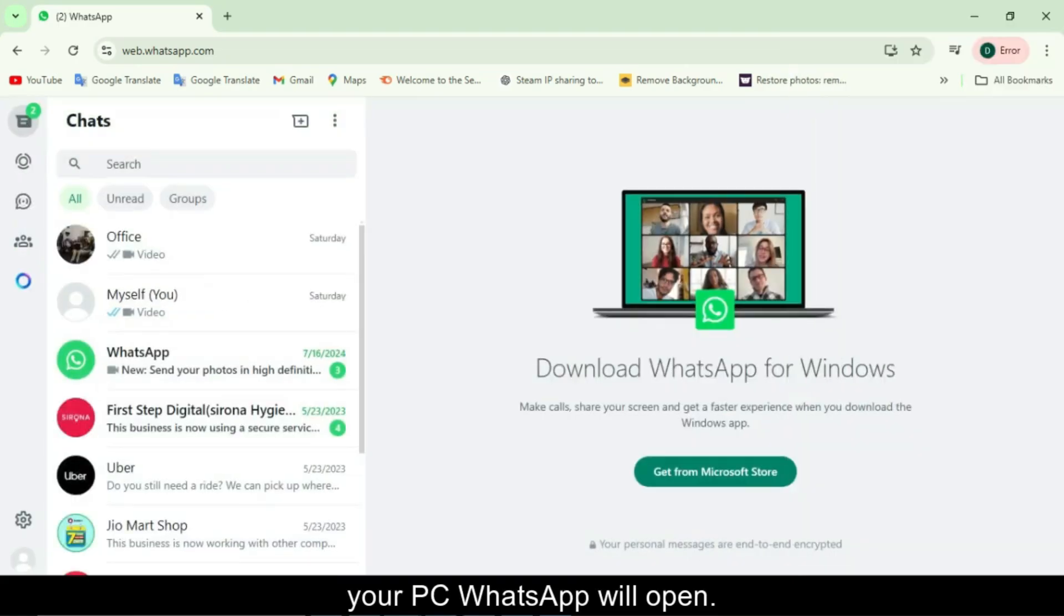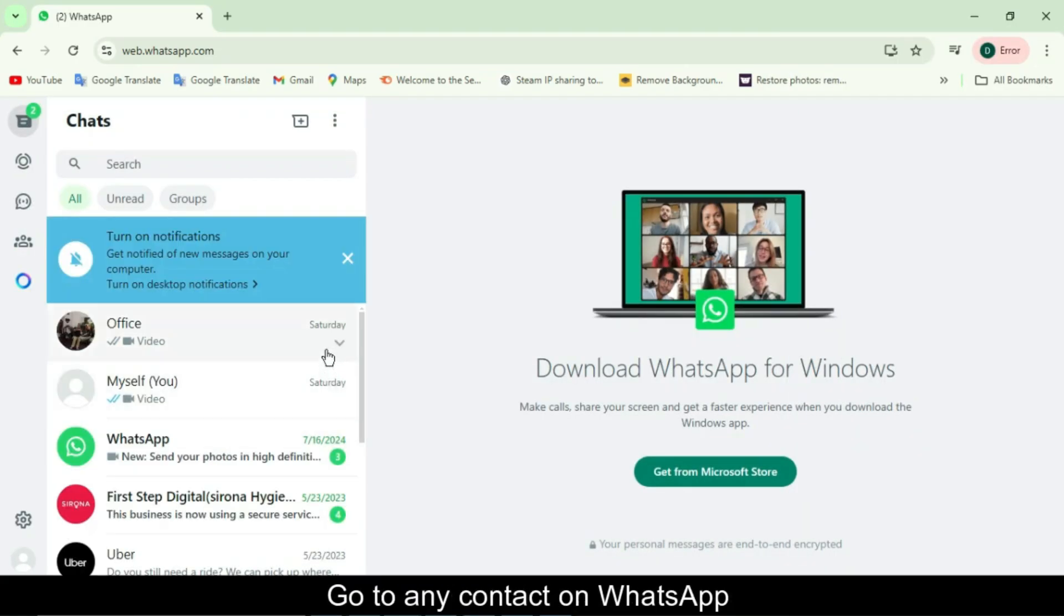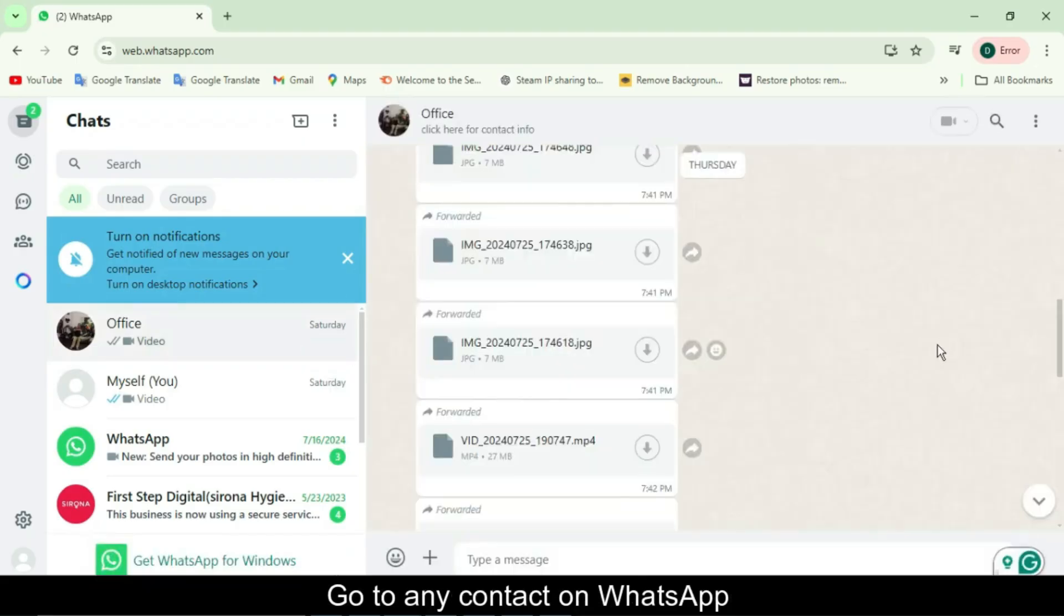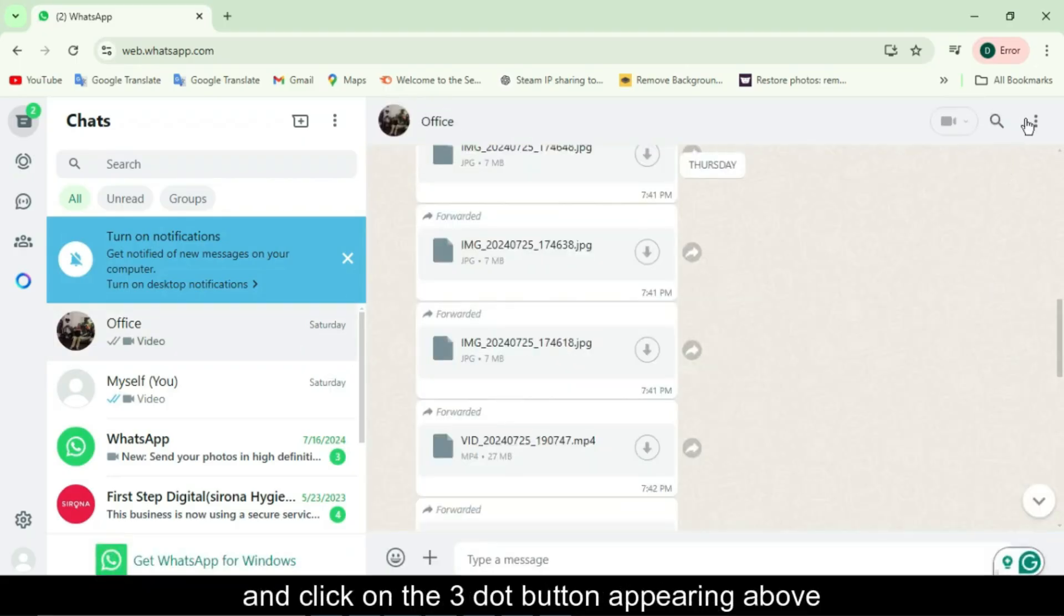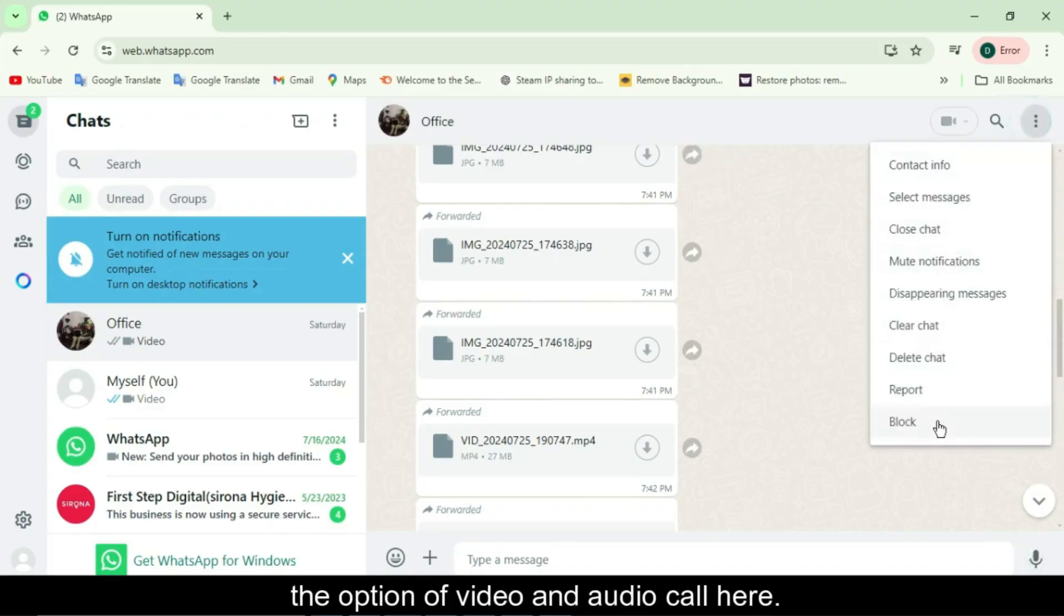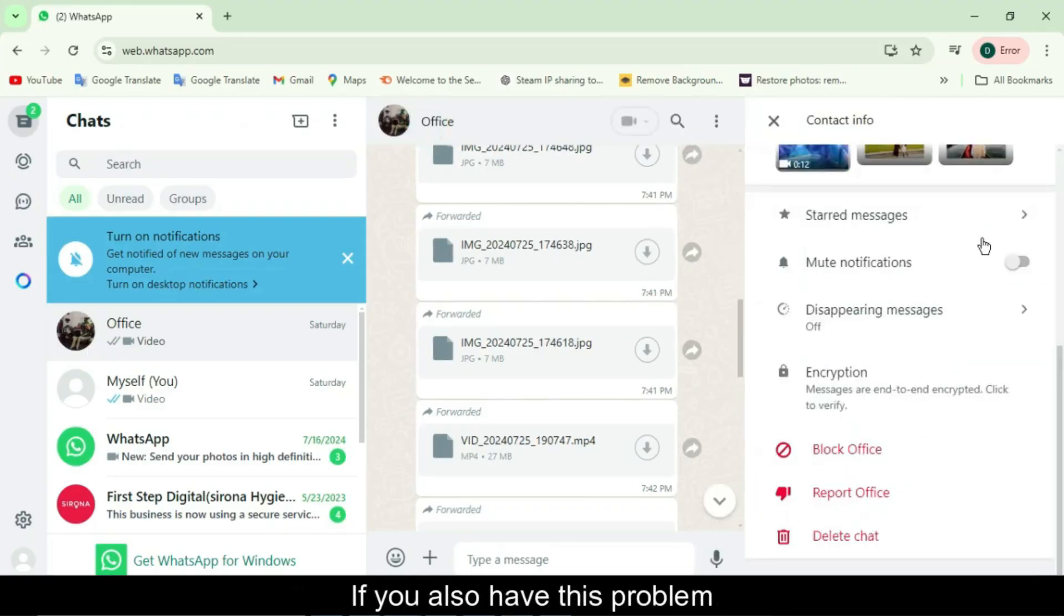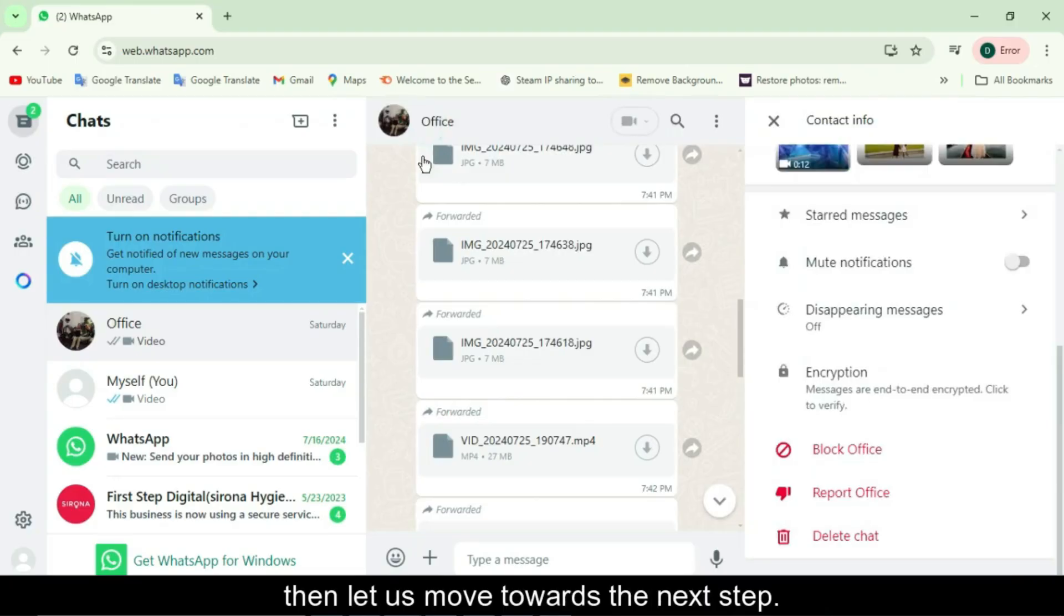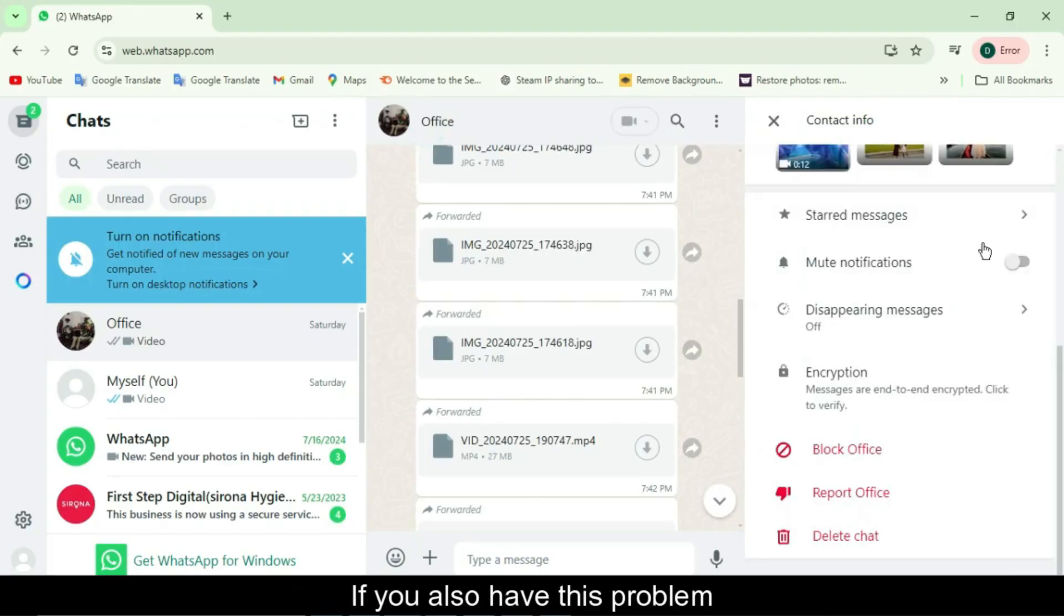Problem? No voice or video call option. Now here's the issue. If you open any chat and click on the three-dot menu at the top right, you'll notice that there is no option for voice or video calling. So if you're facing this same issue, don't worry. This happens because the web version of WhatsApp doesn't support calling features. But I've got the solution for you. Let's move on to the next step.